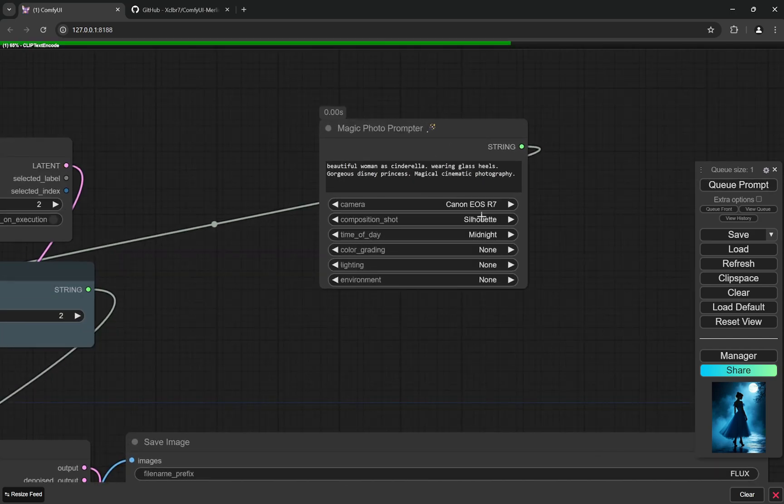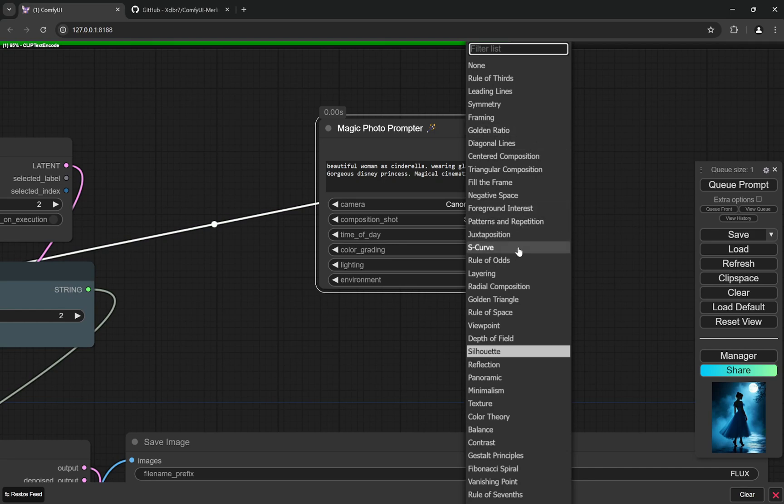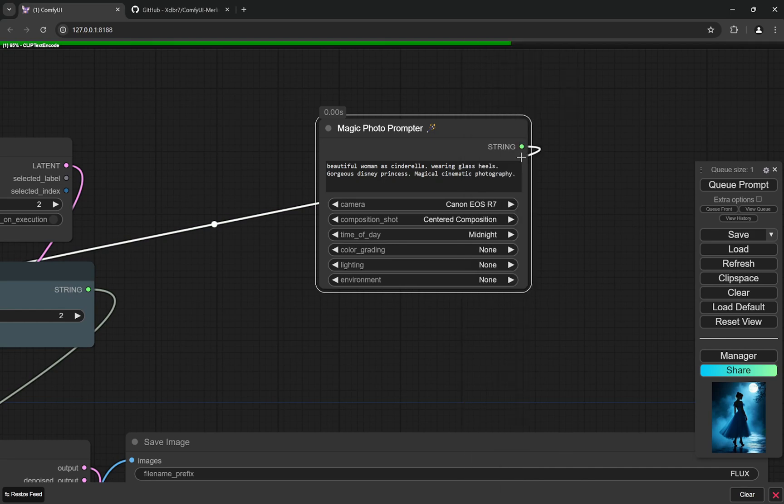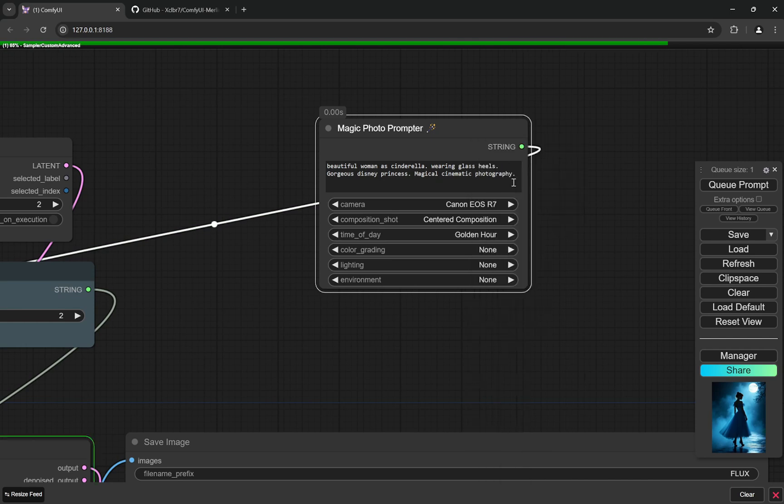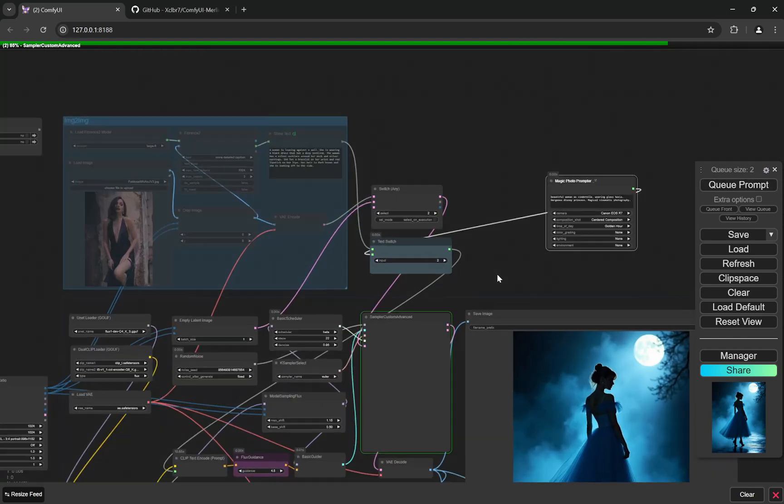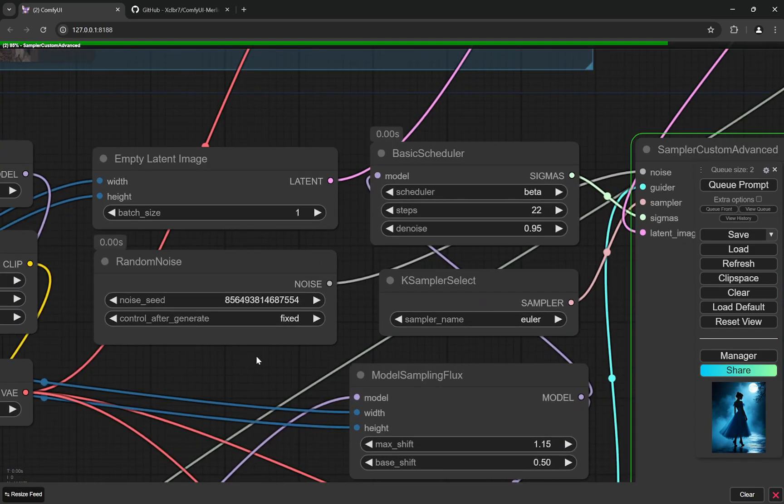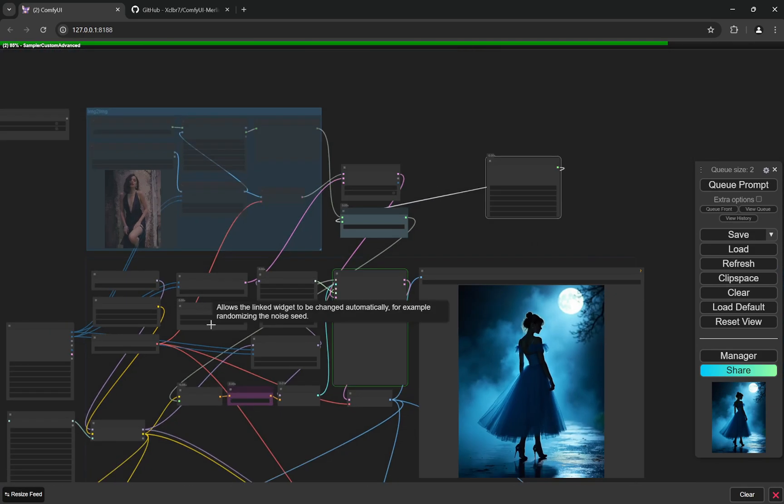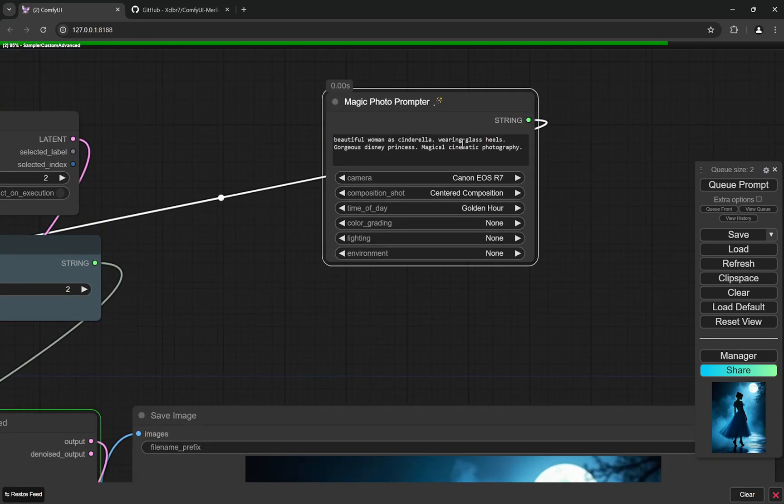So I have chosen these three and I'll just show you what happens. So I'll queue one. Now for the silhouettes, I'll change it to let's say centered composition, and in midnight I'll go to golden hour, and I'll queue the prompt. And I'll show what kind of images are being made. And remember this is the fixed seed, so for the same seed and for the same prompt, what changes can we create just using this node.